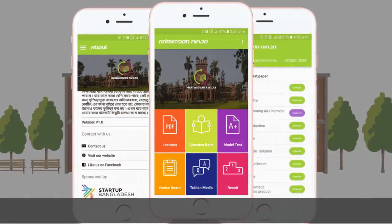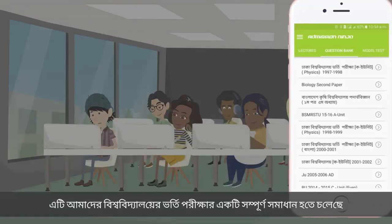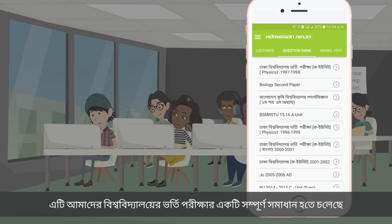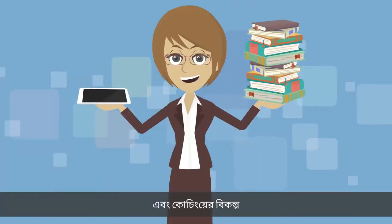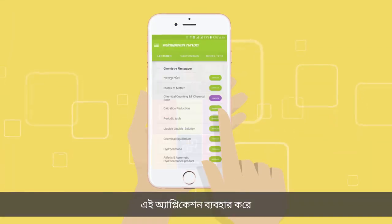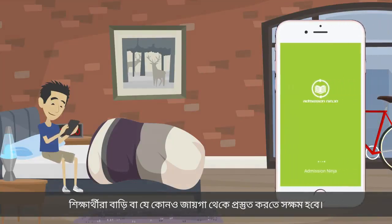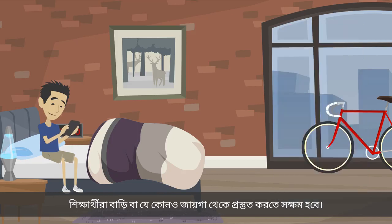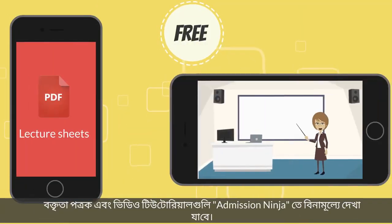Admission Ninja is a mobile application. This application can be found in the same way. Admission Ninja is a video tutorial.